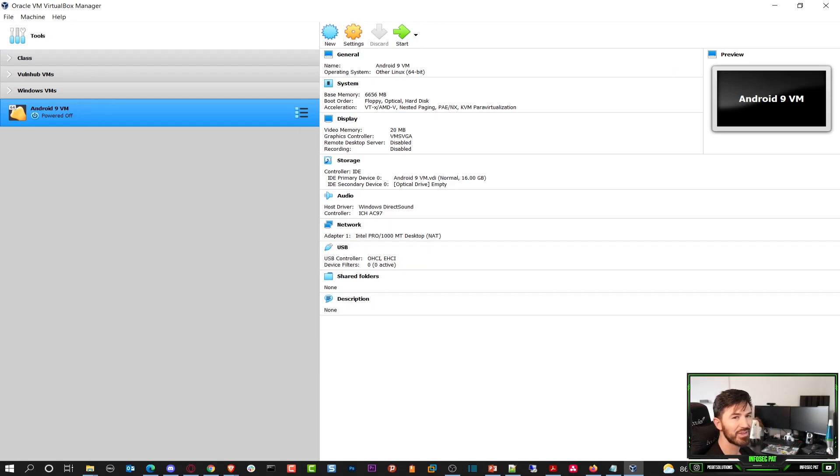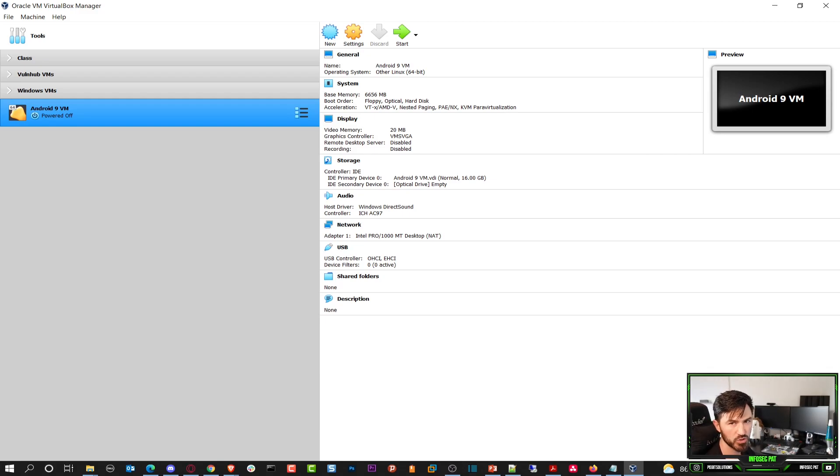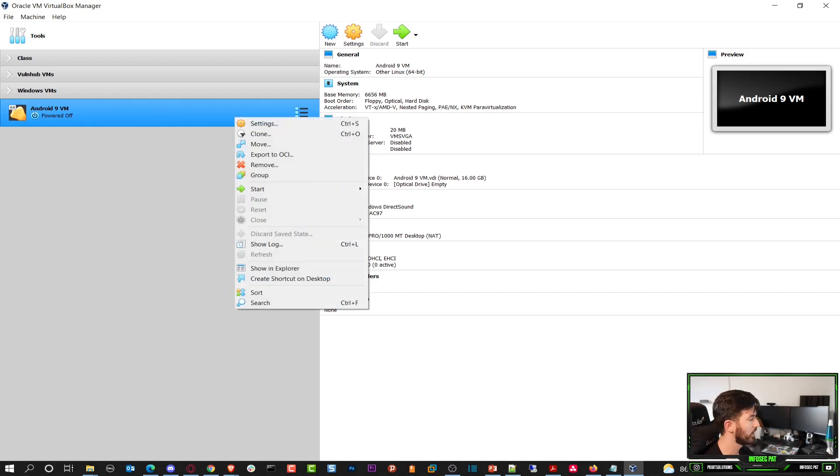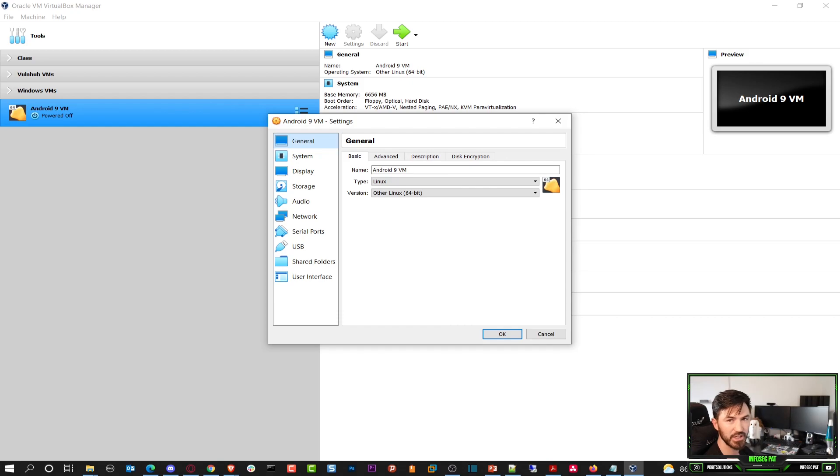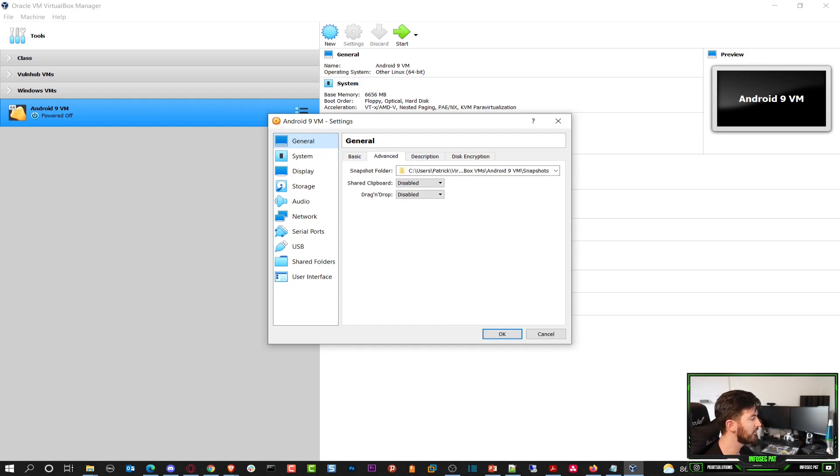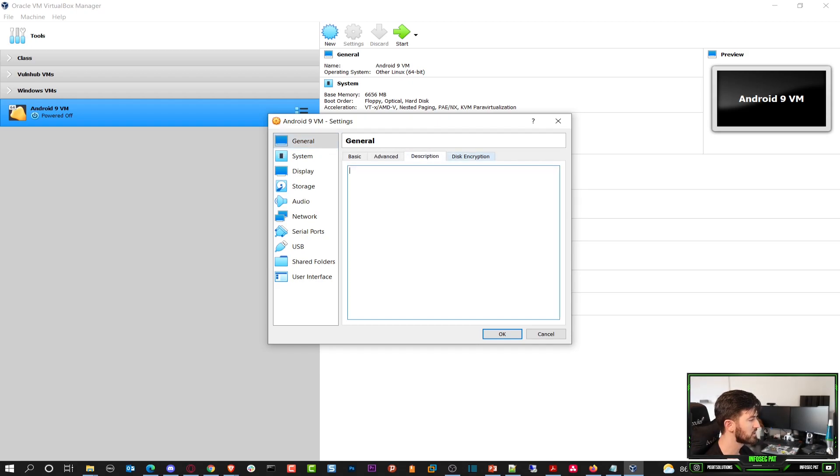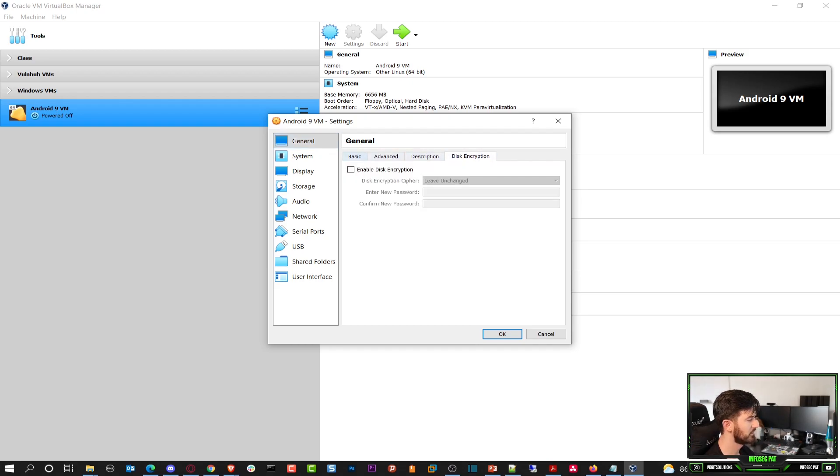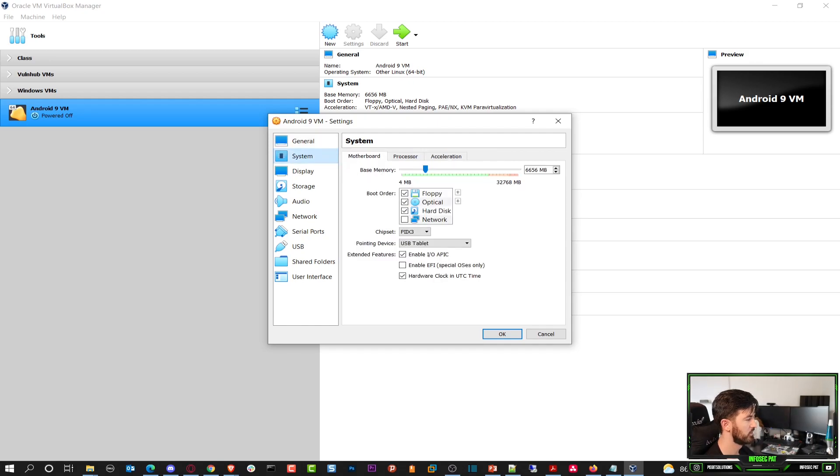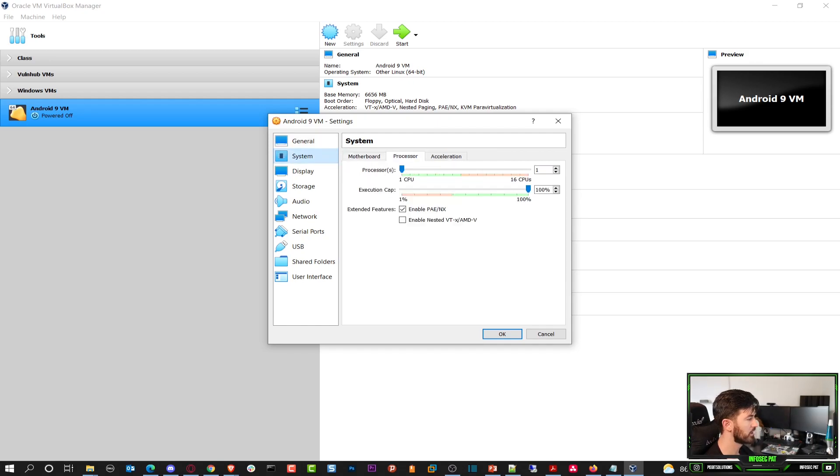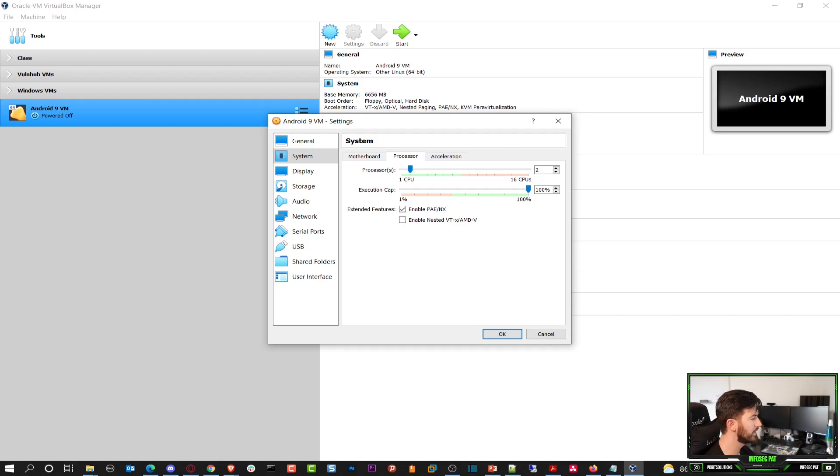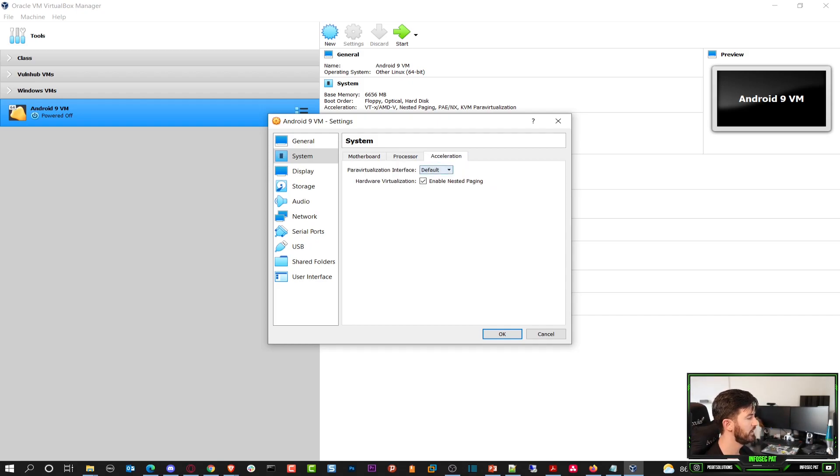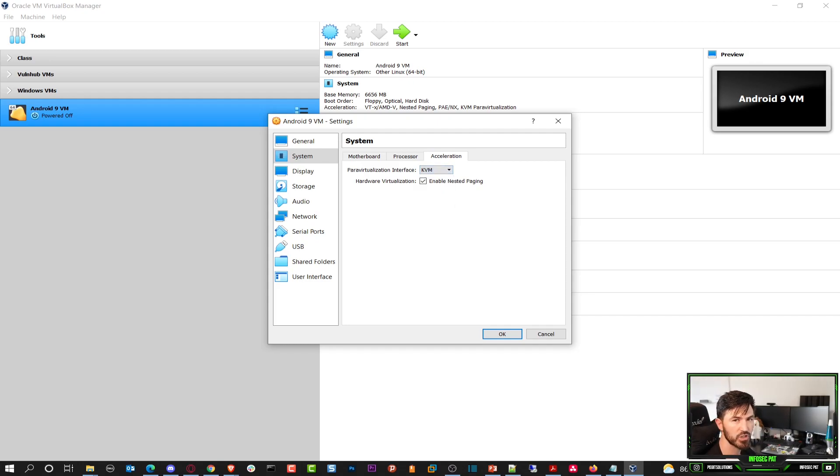Now we have that VM created, but we're not done yet. Now what we have to do is make some changes so this runs as smooth as possible. At this time we have to right click on here and go to settings. When we go to system though, we want to go ahead and go to processor. I have quite a few processors, so I want to add two processors in my case. And the next thing we can do is acceleration. We need to use KVM. KVM is what we need to use for this Android to work.